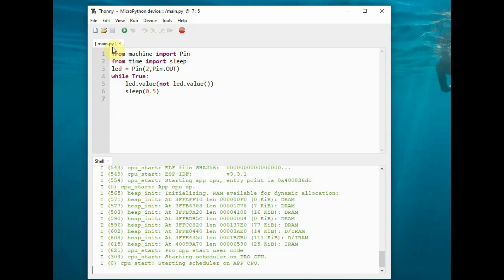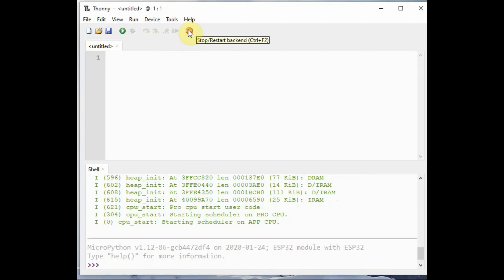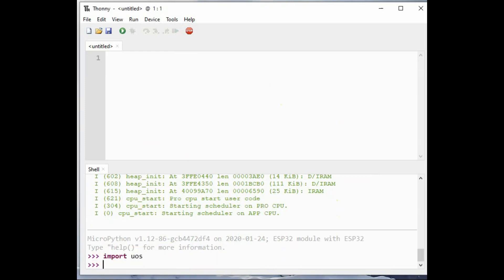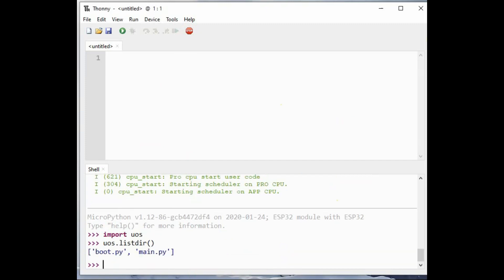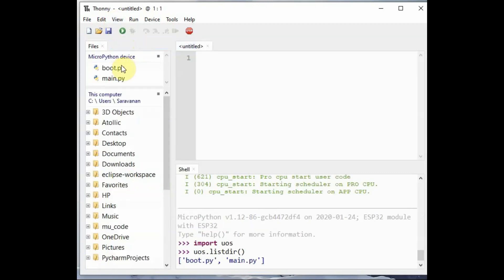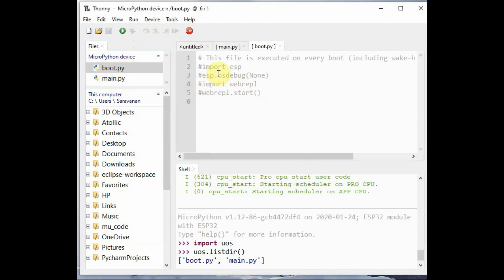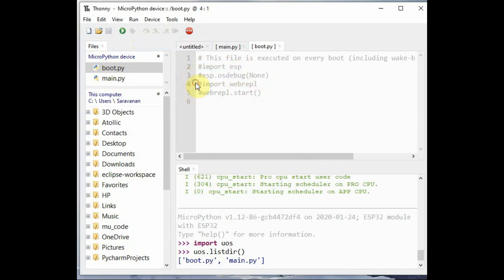To read the files on the device, press the stop button to stop the script functioning and you get the three chevrons at the bottom. Now you can use import uos and uos.listdir() to read the files. You can see two files: boot.py and main.py. To read the files, use View File and click on boot.py to see the contents, and click on main.py to see and modify the contents.